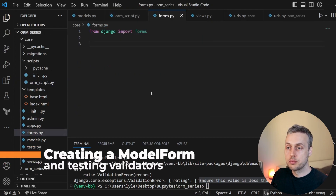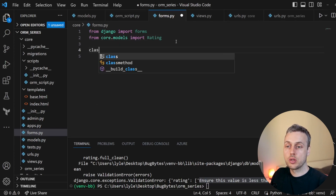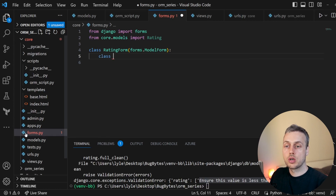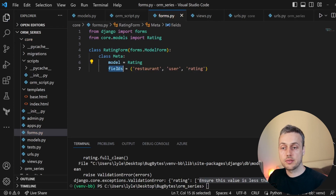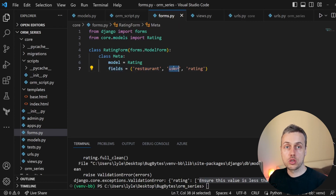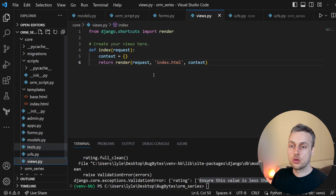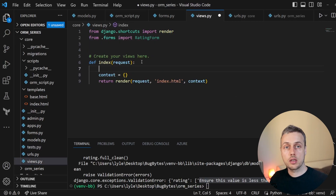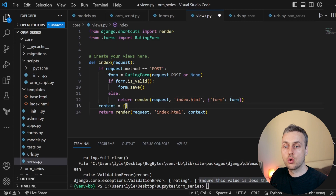Now let's see a more practical example. In forms.py we're going to create a model form for the rating. At the top we import the Rating model and create a class called RatingForm that inherits from forms.ModelForm. Within the model form we create a Meta class, link it to the Rating model, and specify the fields to show: restaurant, user (the foreign keys), and the numerical rating value.